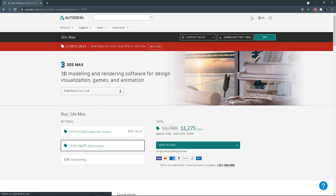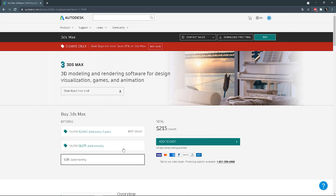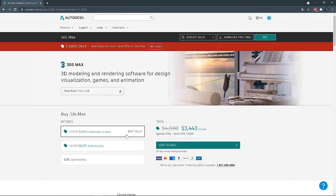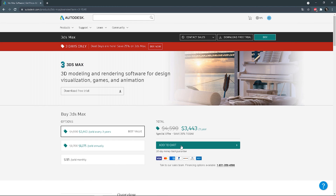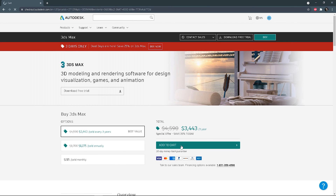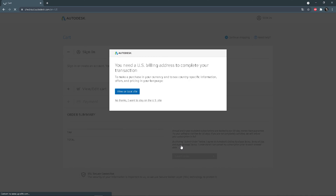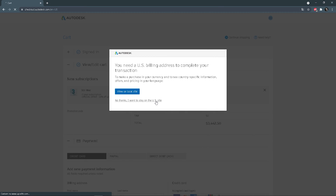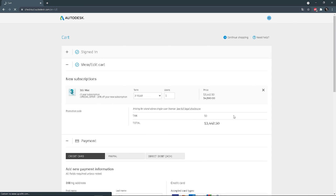Now we are logged in to our account. We can make purchases from the level of the account as well. We can choose a suitable plan for us, add it to the cart, go through all the steps, and submit the order.